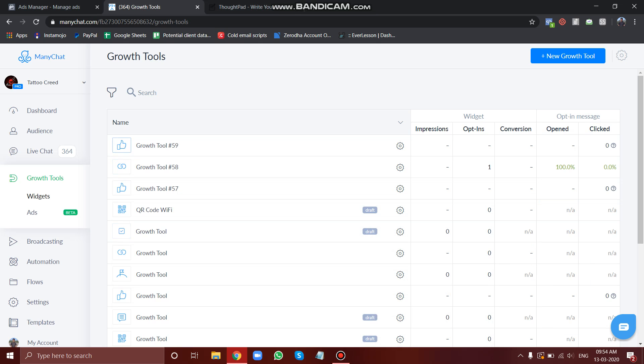Hey guys, welcome back. In this particular module we are going to talk about JSON growth tool and how we can connect the Facebook chatbot with our Facebook ad using this tool. So let's get started.